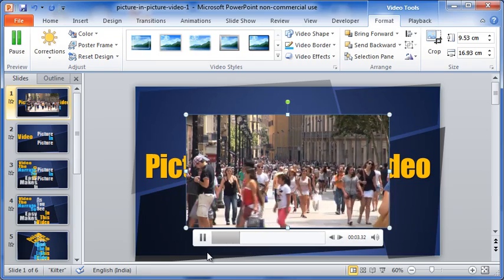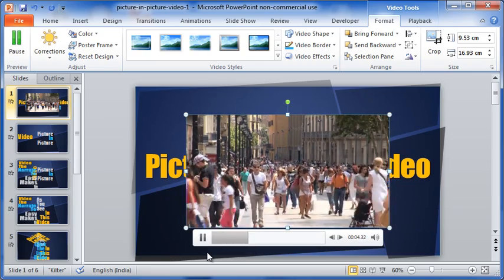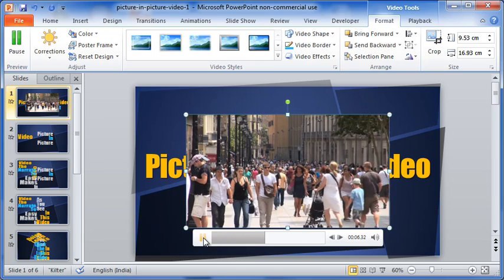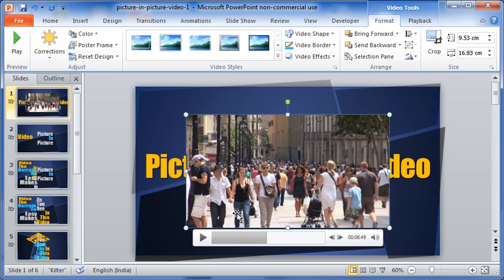First I will reduce the size of the video. If I click on this small icon, the format video pop-up opens.